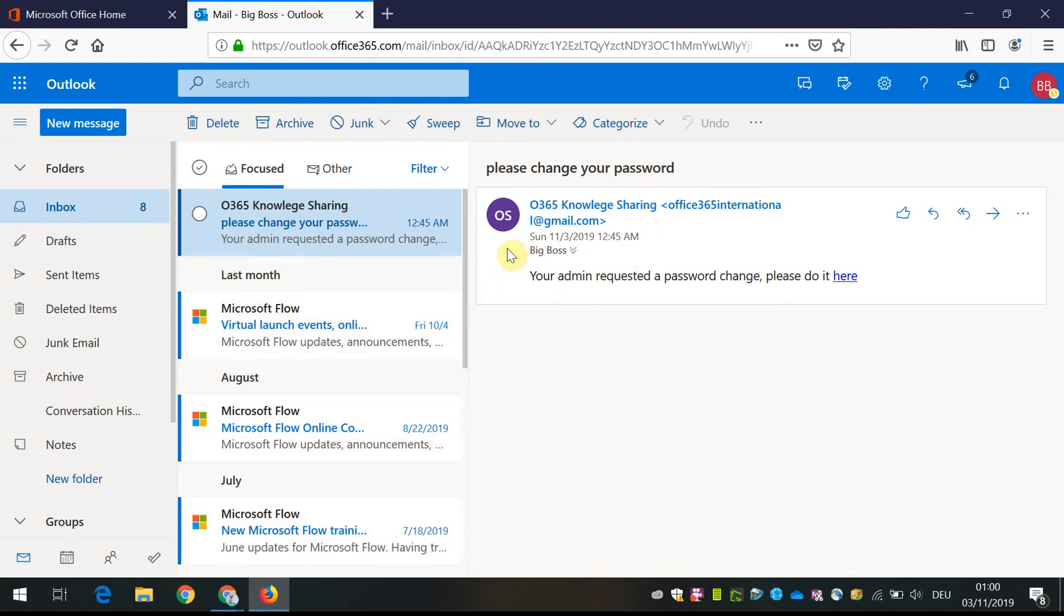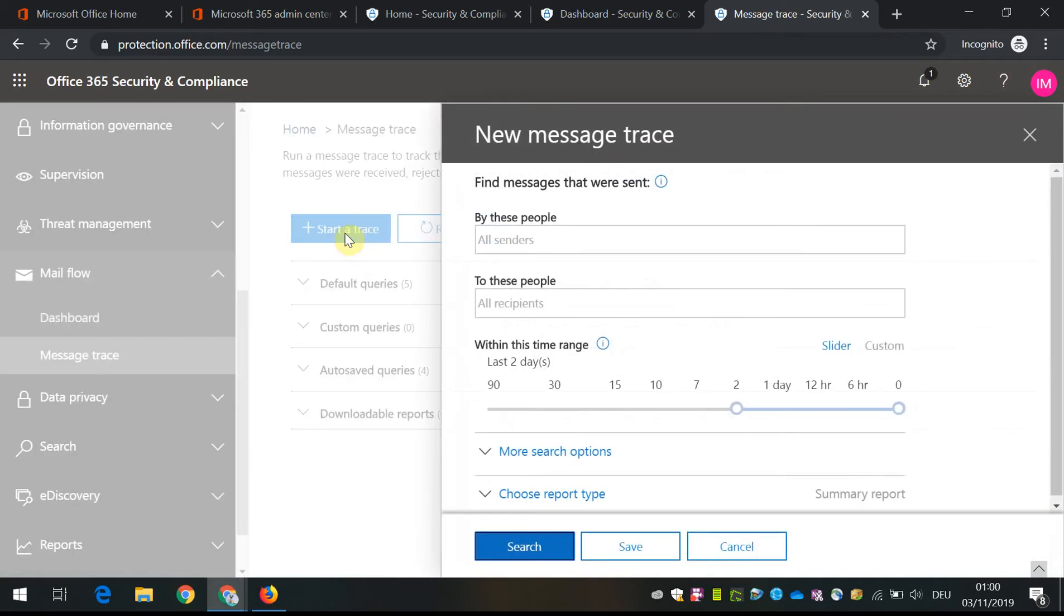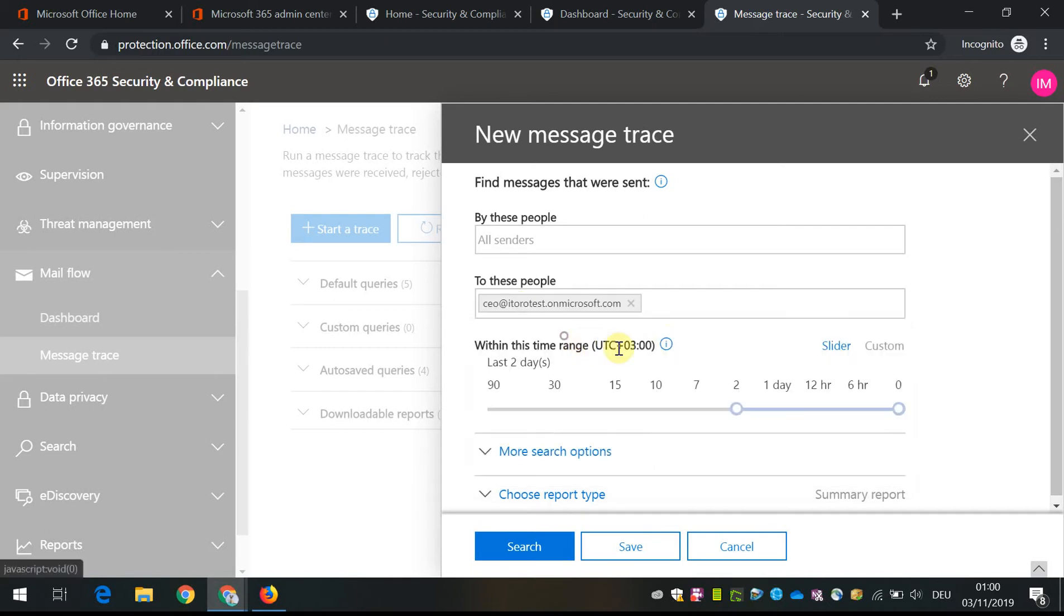One of our users, the CEO, received a message which is strange and they were asked to change their password. And then our IT admin analyzed the messages to the big boss.